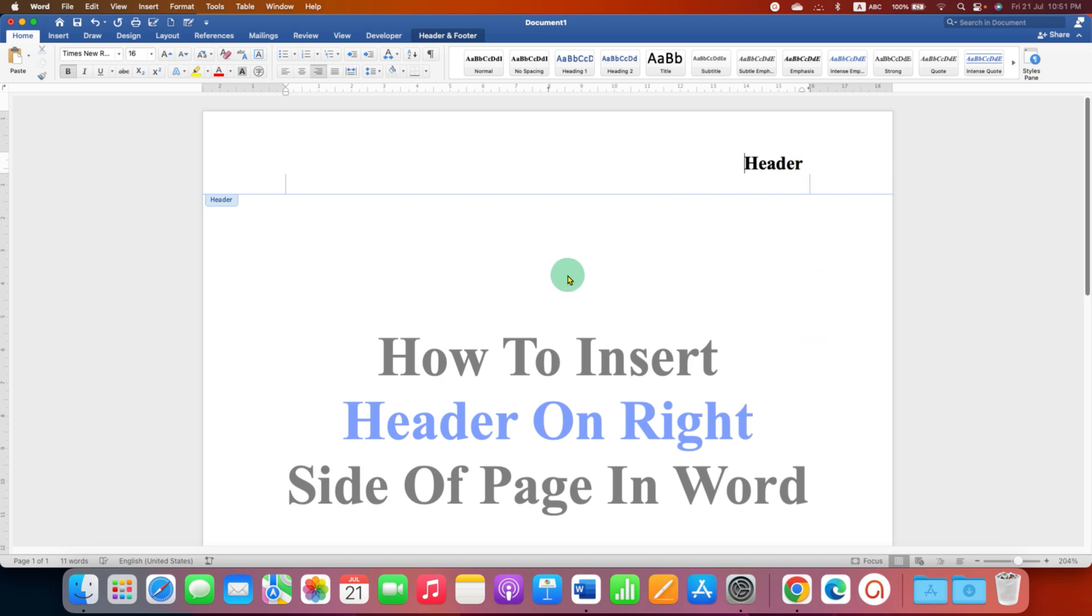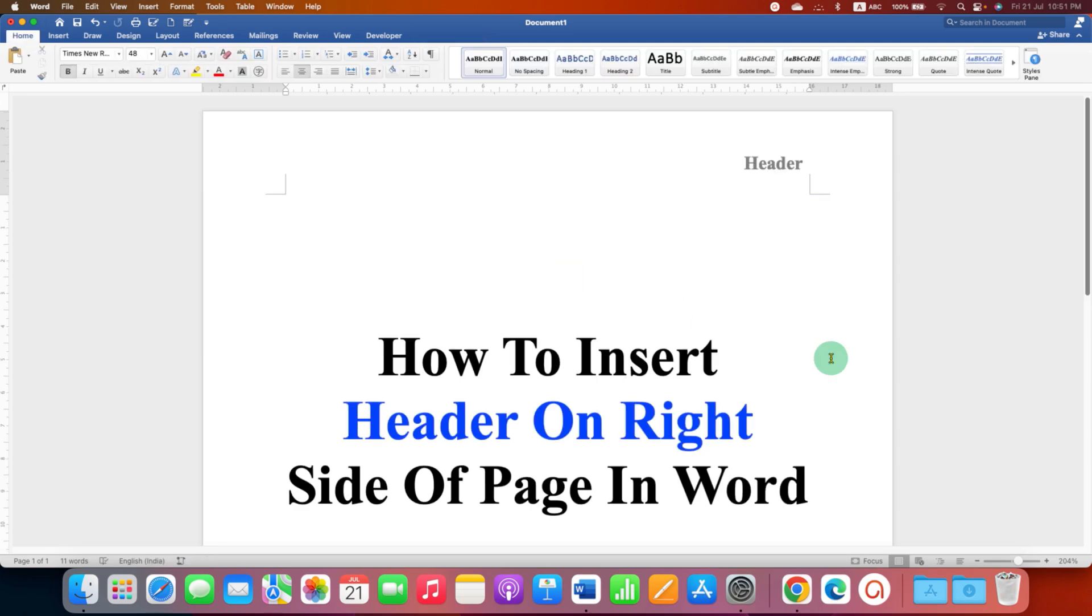just double click inside the Word document and that's how you can add header on the right side of page in Word.